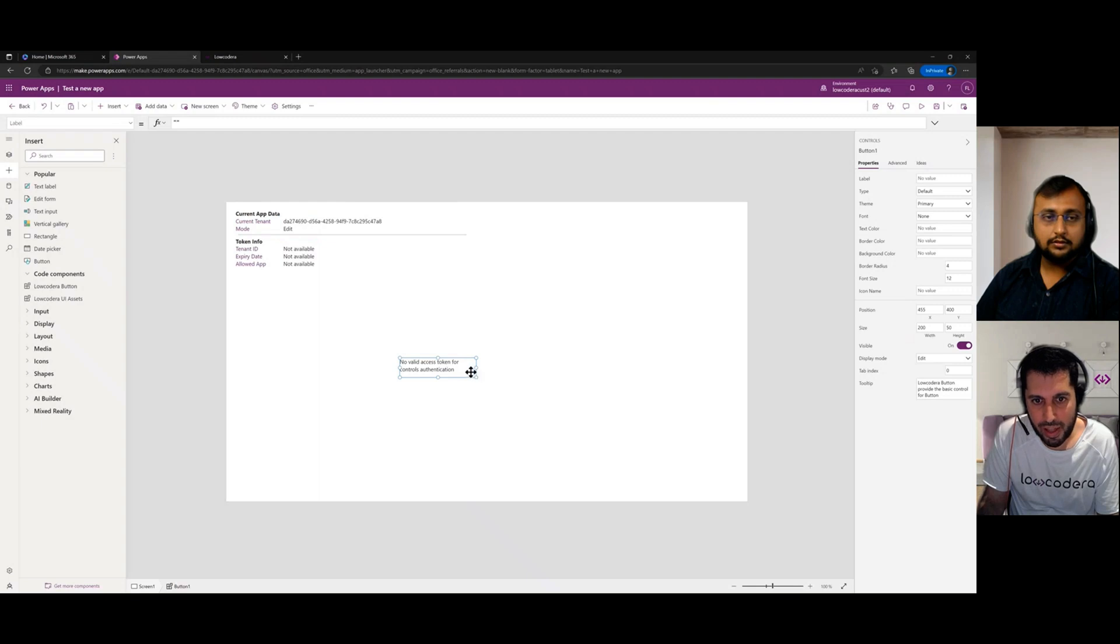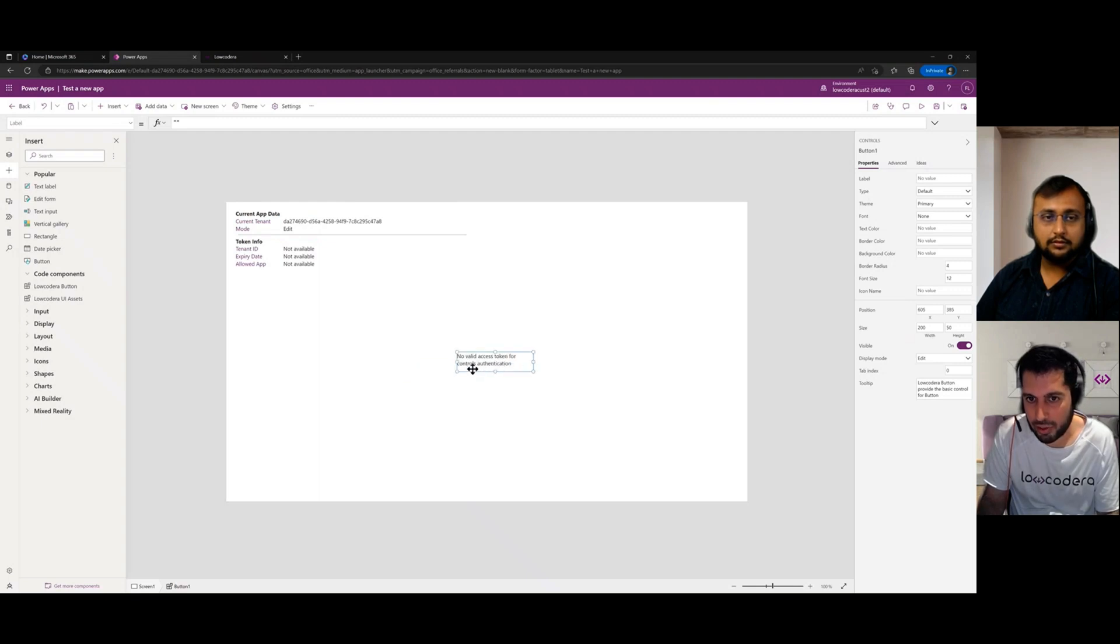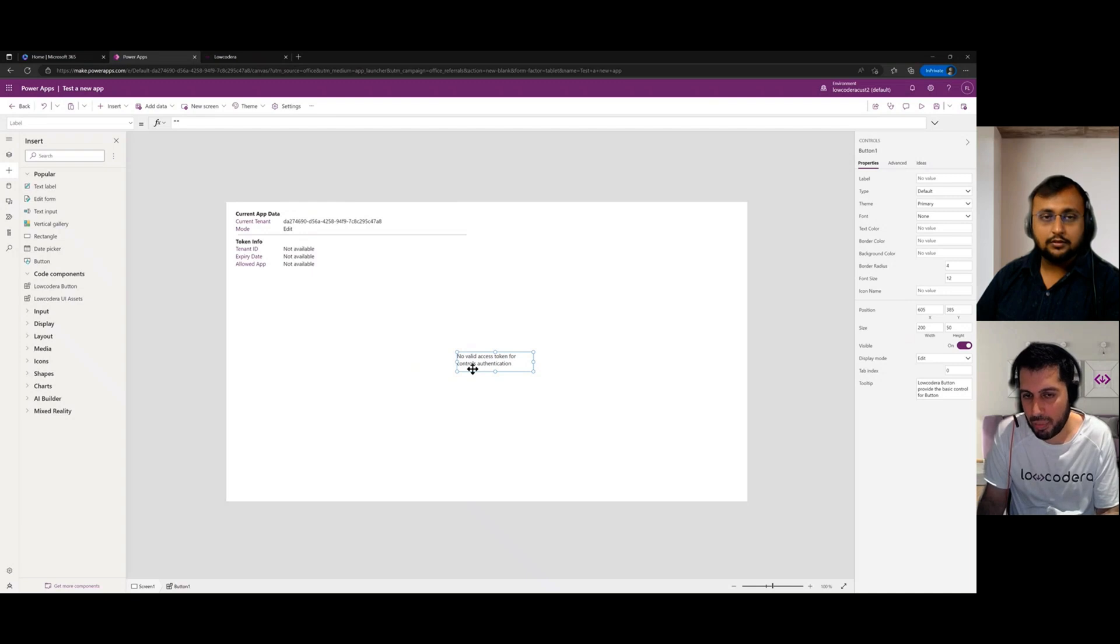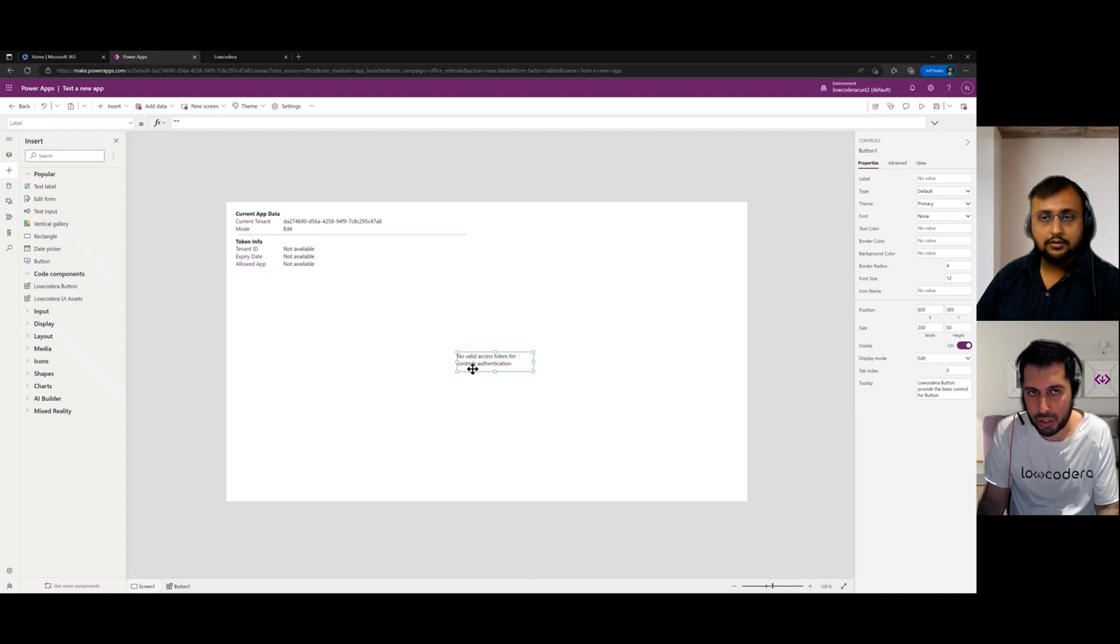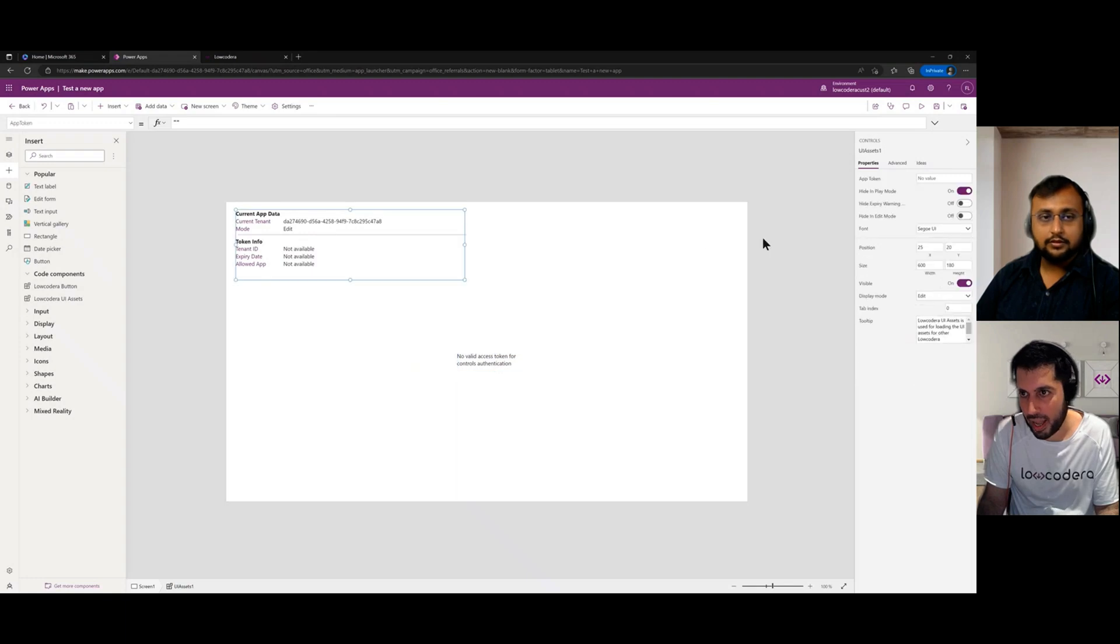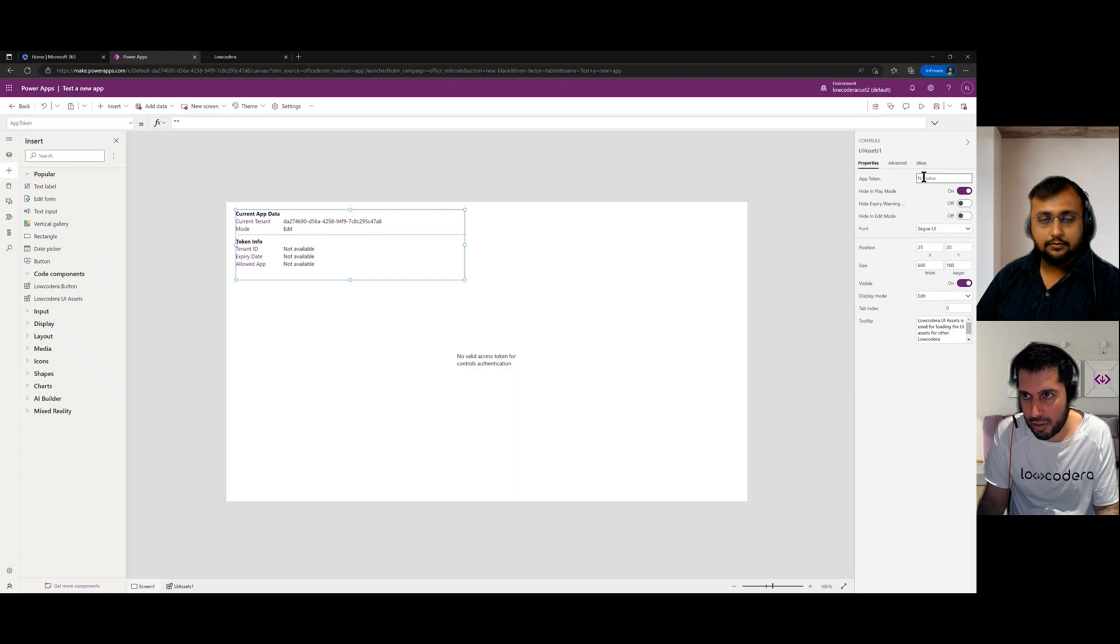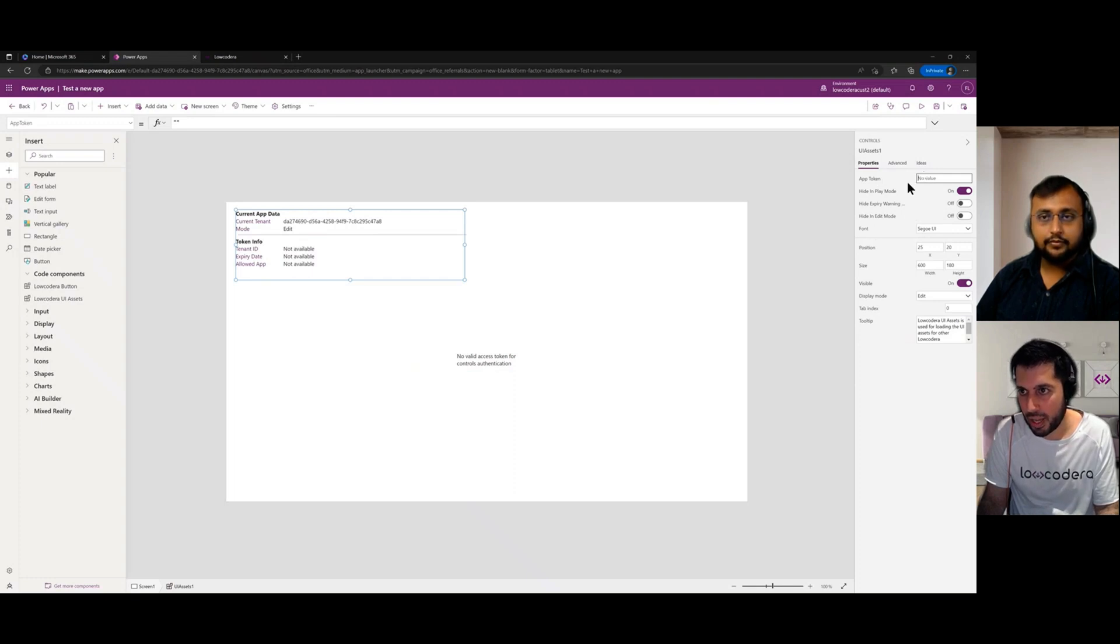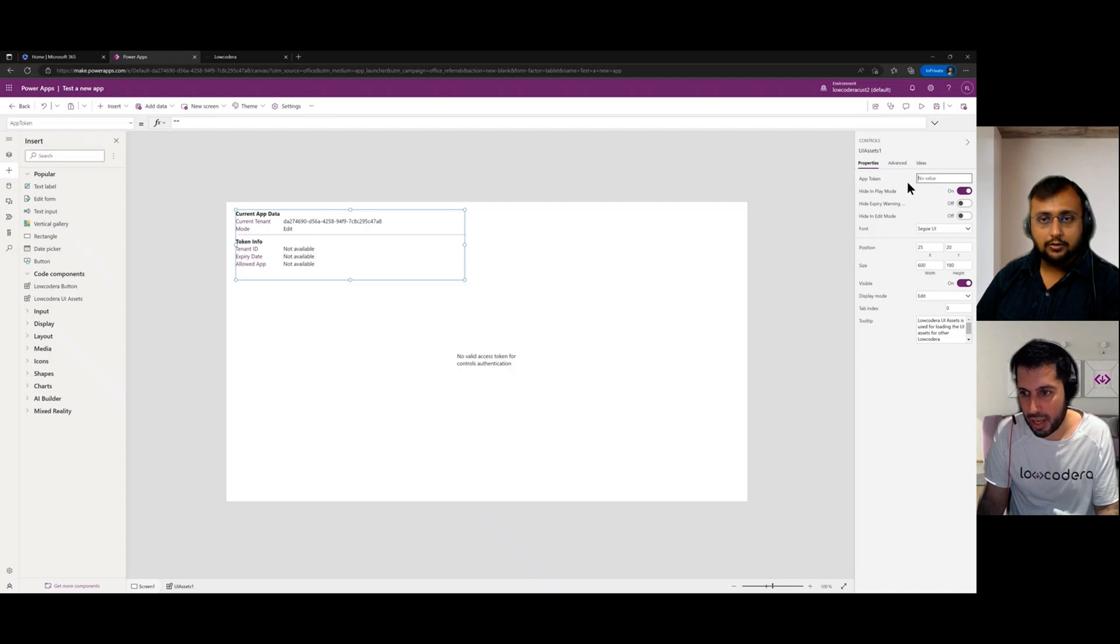it will say no valid access token controls for authentication. So there's a level of licensing and protection which we have on our components. And you essentially need to paste in a license key or an app token as we like to call it into this UI assets component. And upon doing that, you will be able to use our components in this specific app. So the question is, where do you get that token from?